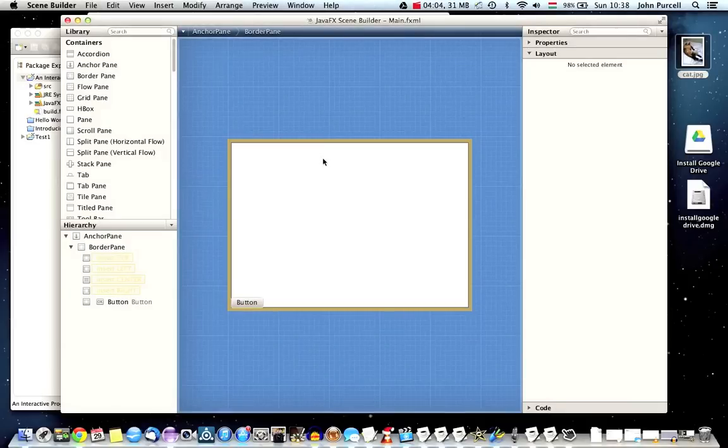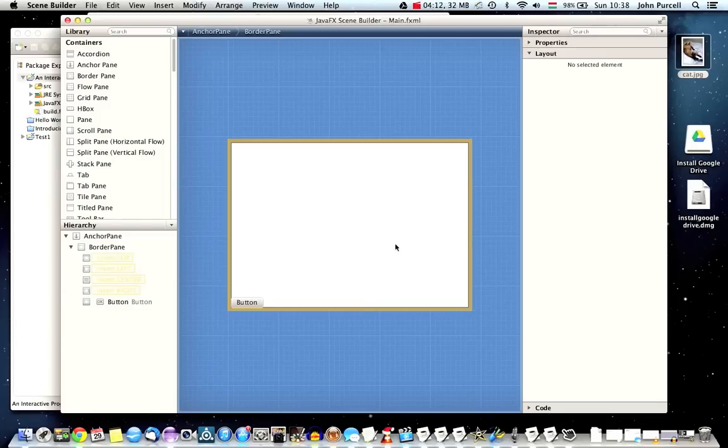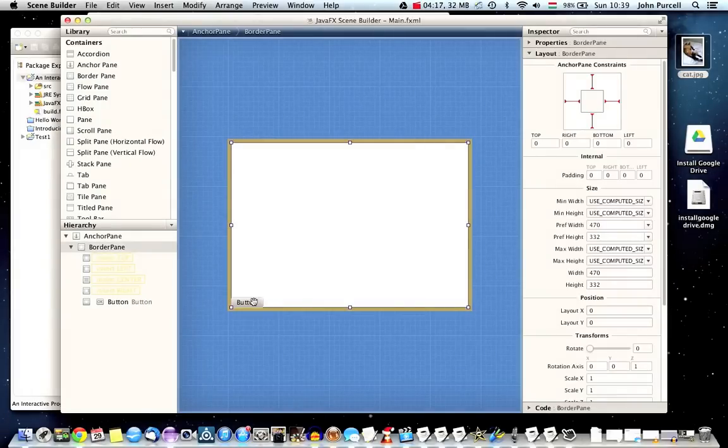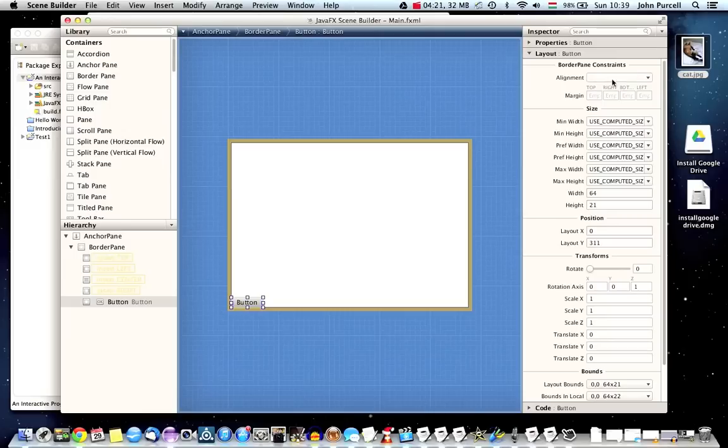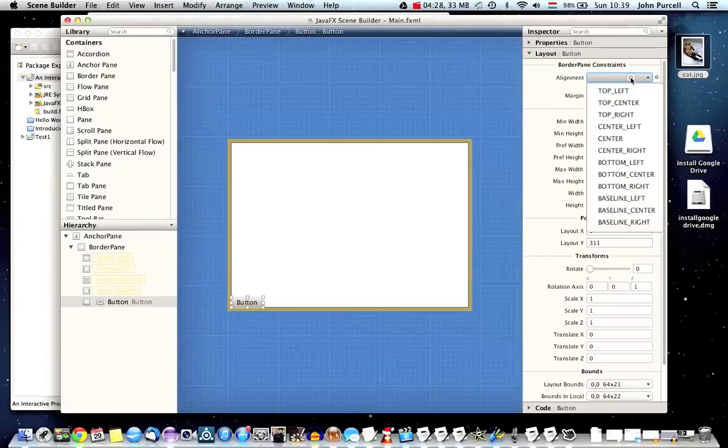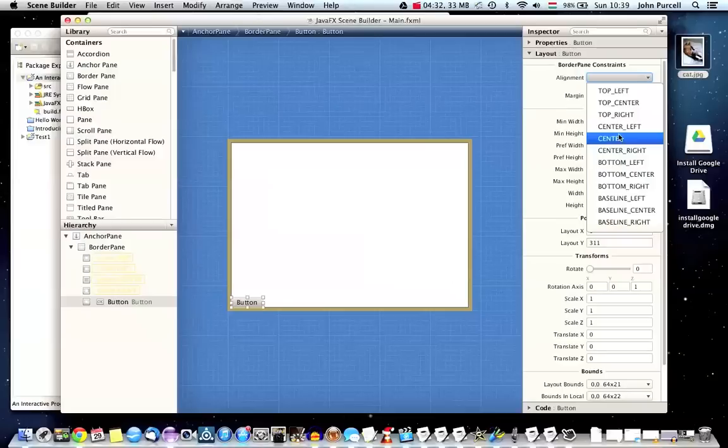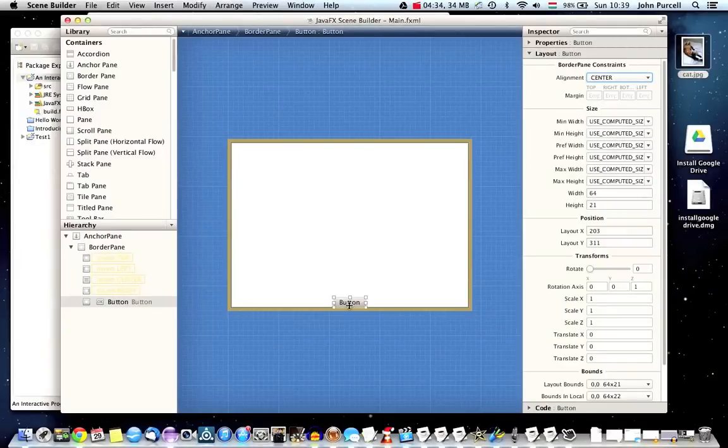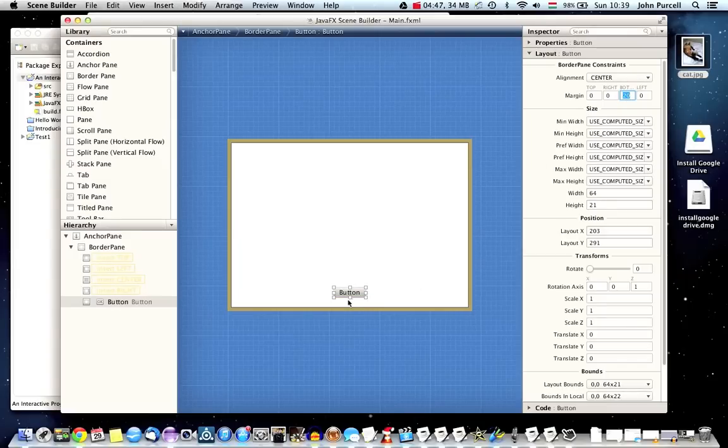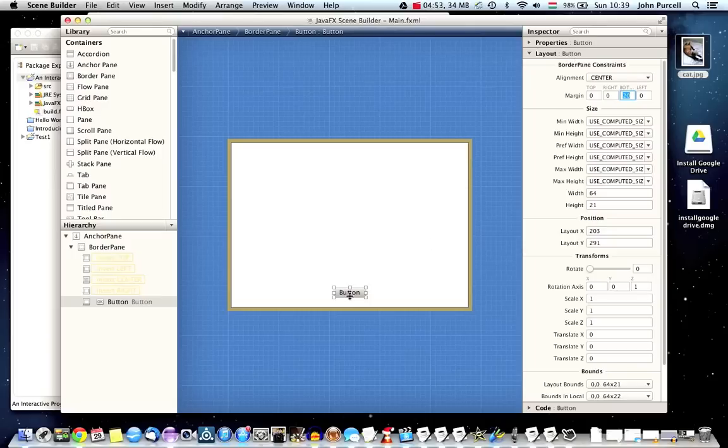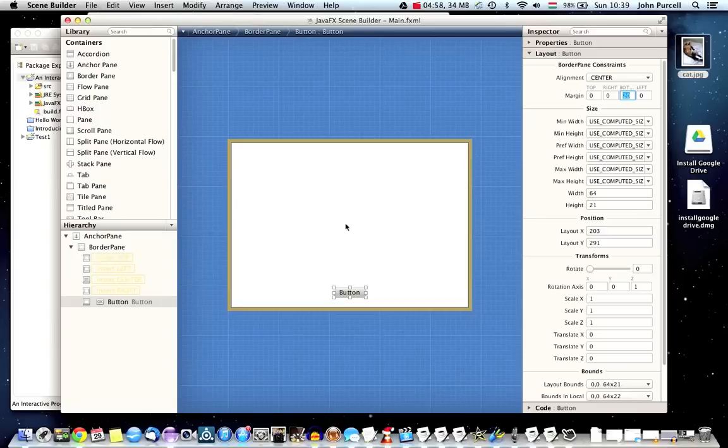Border panes like border layouts in a previous toolkit swing, I guess are really good for creating applications where you have, you know, maybe a toolbar at the top and something in a main area. So let's select a button here and let's go to layout and we can select the alignment here within the border pane constraints section. Let's set it to center and see how that looks. And we can also give it a bottom margin here. Let's type like 20 and hit return.